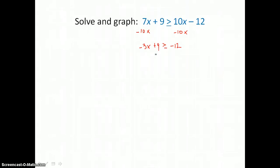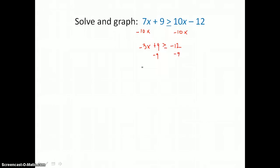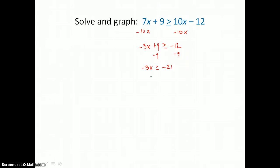Don't forget the negative sign. We moved our variable terms to the left, so we want to move the constant term to the right. We'll subtract 9 from both sides, leaving negative 3x is greater than or equal to negative 21. The last step is to divide both sides by negative 3. We have to remember that when we divide both sides of an inequality by a negative number, we have to reverse the order of the inequality. So it becomes x is less than or equal to 7.